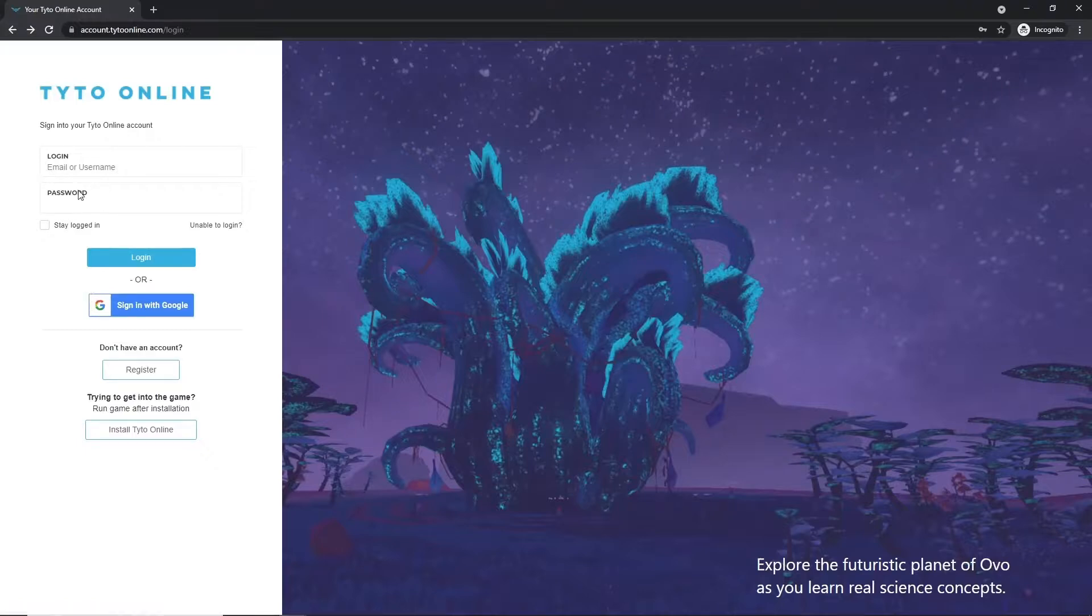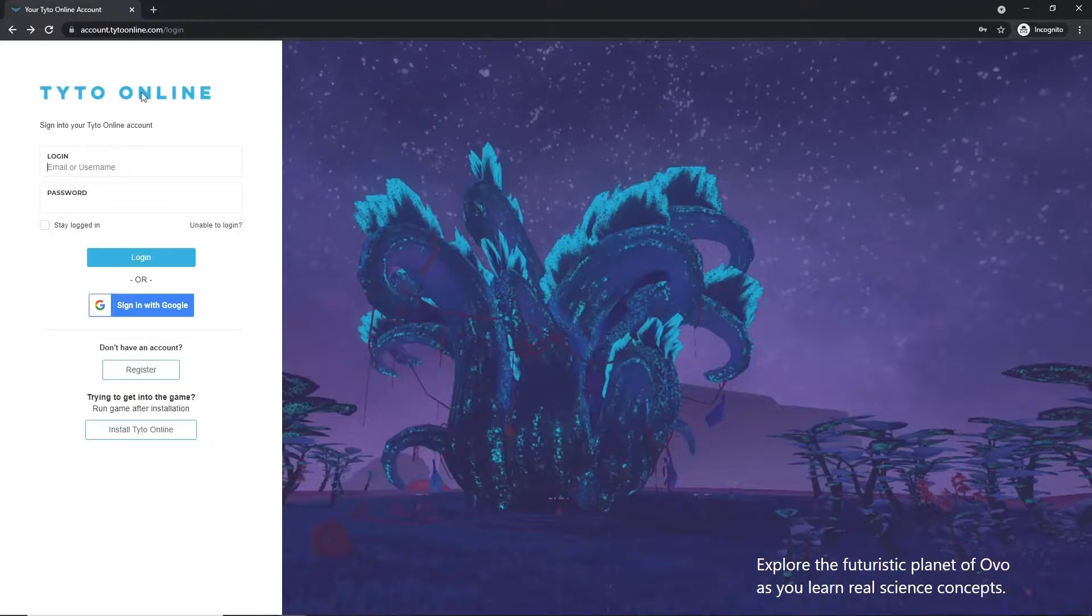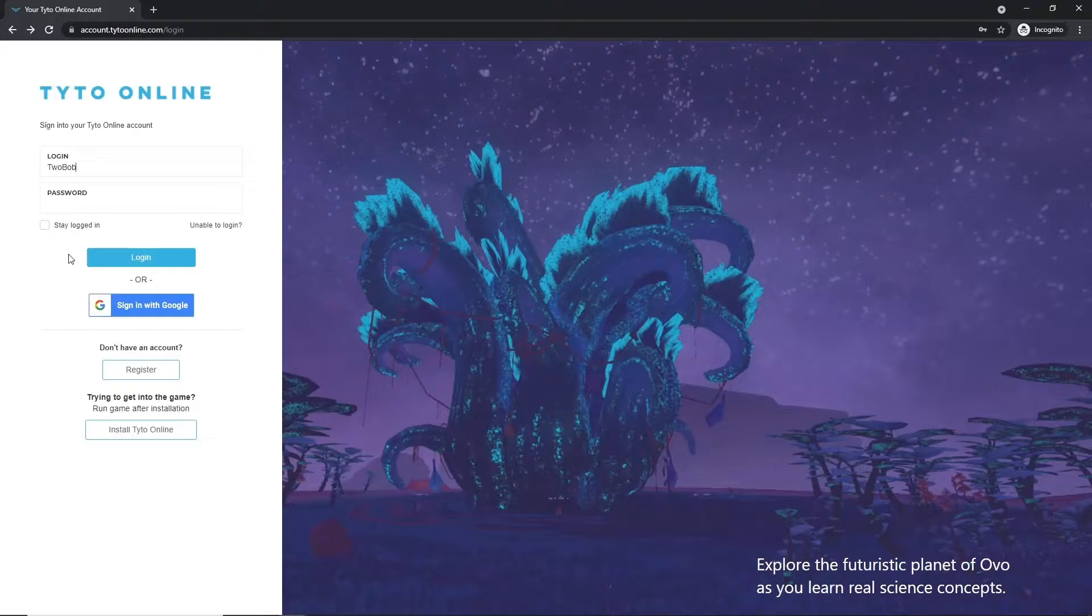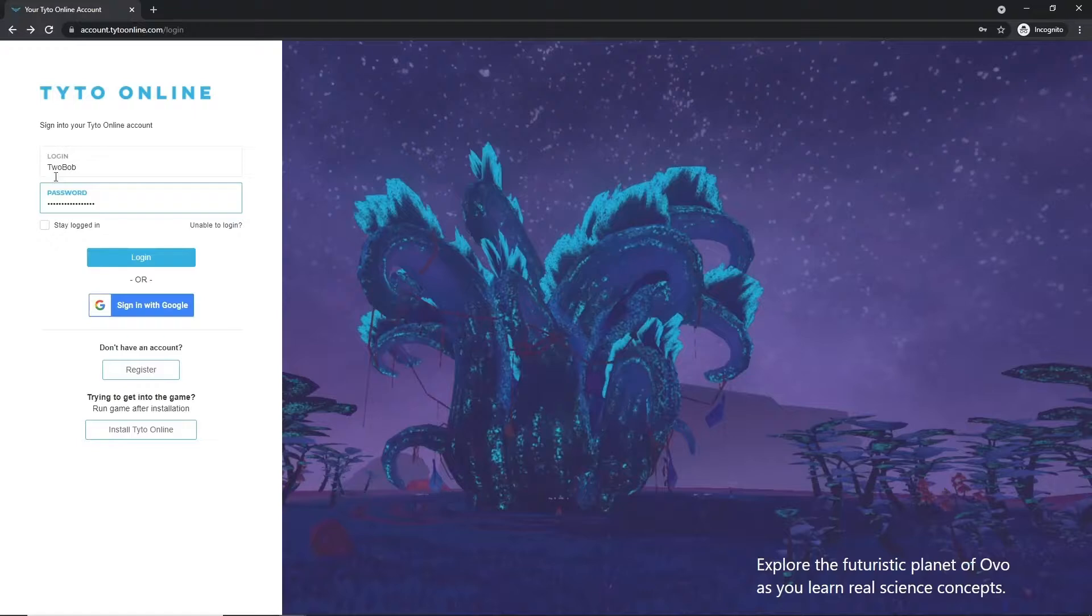The third and final way to register for a Taito Online account is if your teacher has already provided you with a username and password. For me, I'll go ahead and enter in the username and password that I just got from registering. So we can see 2Bob is the username and then I've entered my password here. And when you're ready, you can click Log In.